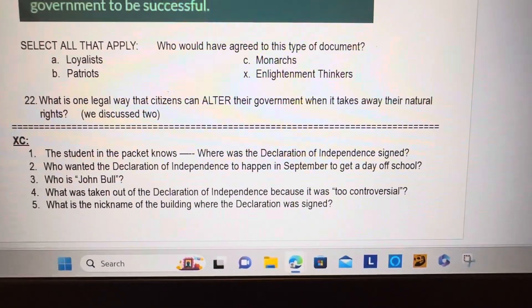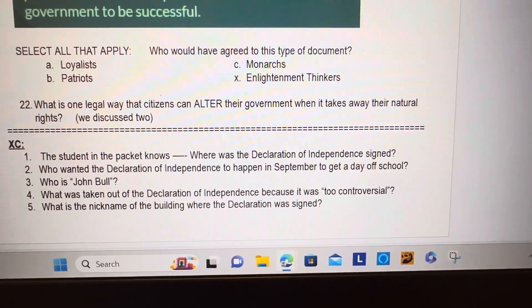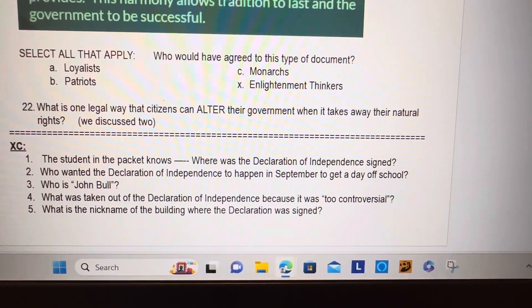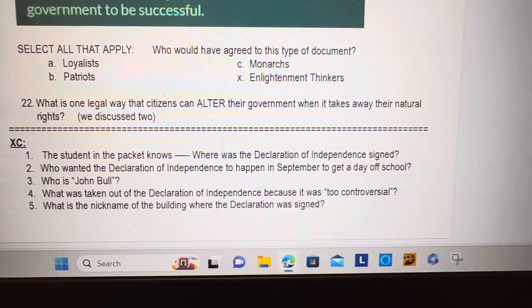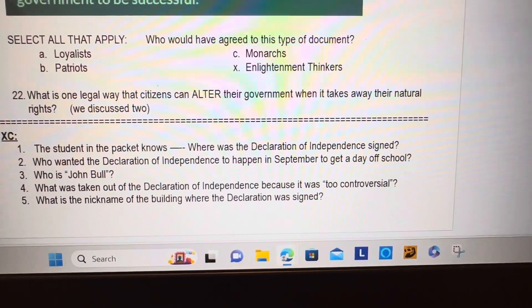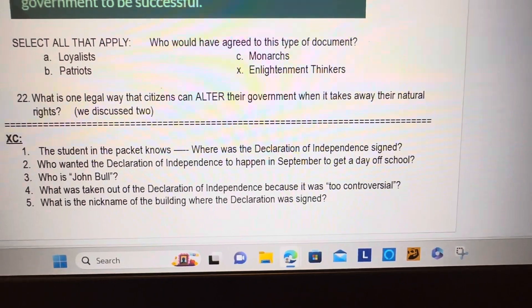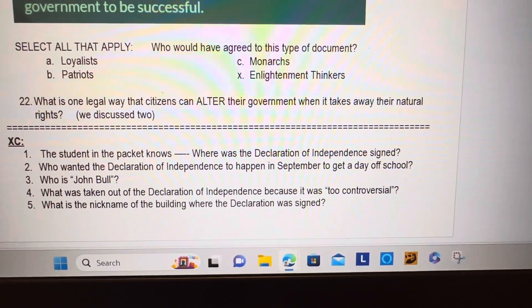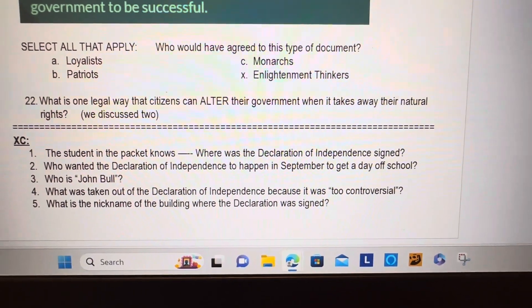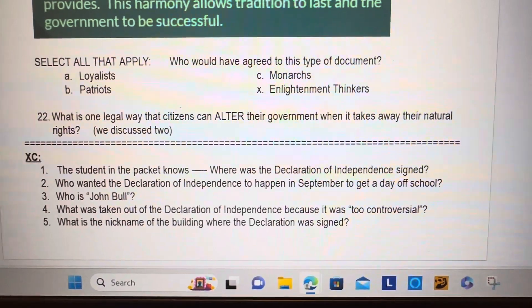For the extra credit, everything else must be answered. It doesn't have to be right, but it must be attempted. One: the student in the packet knows — where was the Declaration of Independence signed? Two: who wanted the Declaration of Independence to happen in September to get a day off school? Three: who is John Bull? Four: what was taken out of the Declaration of Independence because it was too controversial? Five: what is the nickname of the building where the Declaration was signed?